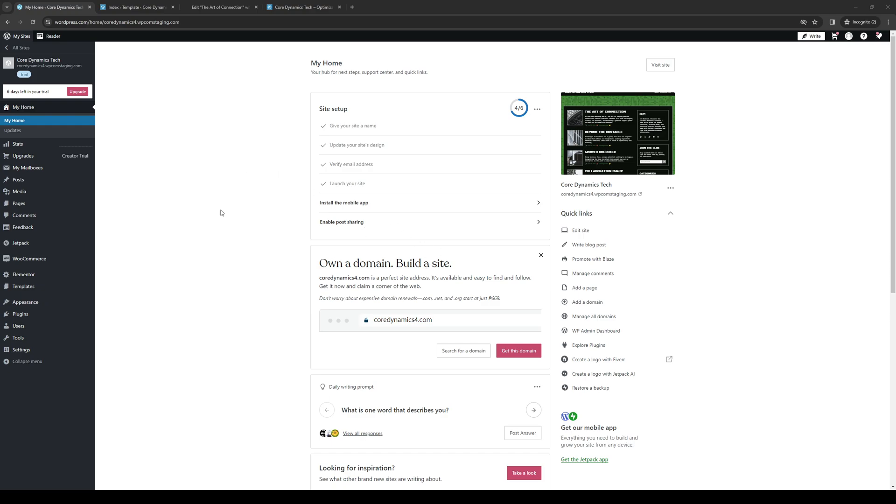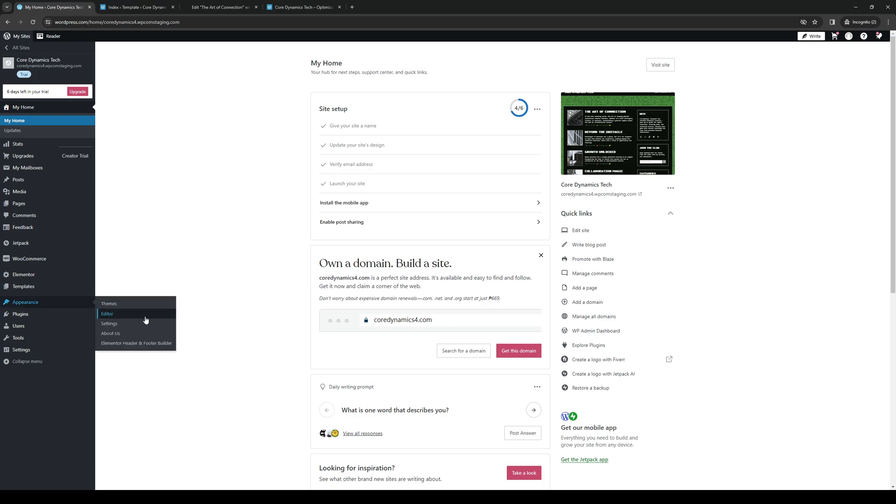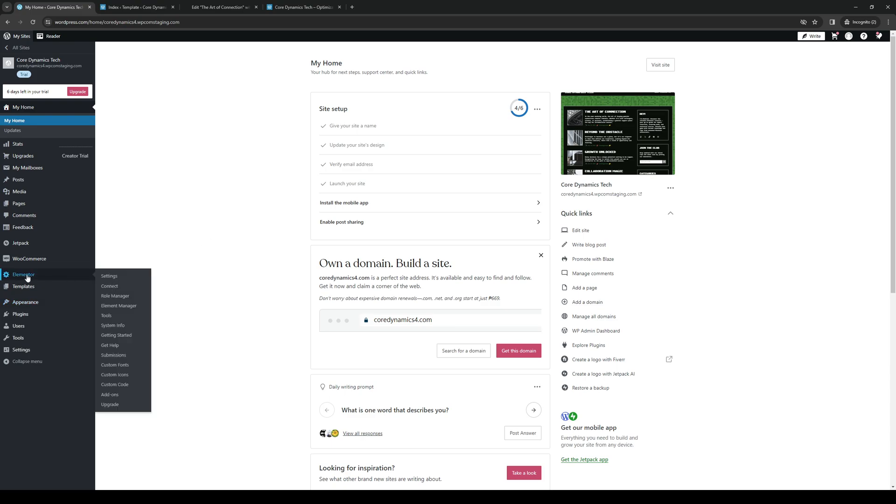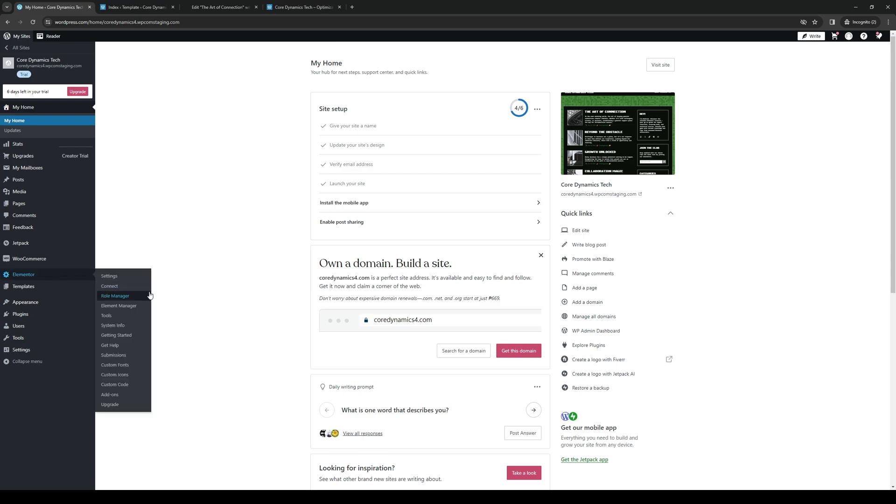So to actually do this is quite simple, and assuming that you guys are already logged into your WordPress account as an admin, you would want to get access to the site editor. Now there are a couple ways to get there, but the easiest one is by clicking on Appearance, and clicking on Elementor Header and Footer Builder, or you could use the actual site editor by just clicking on Elementor and clicking on Connect.